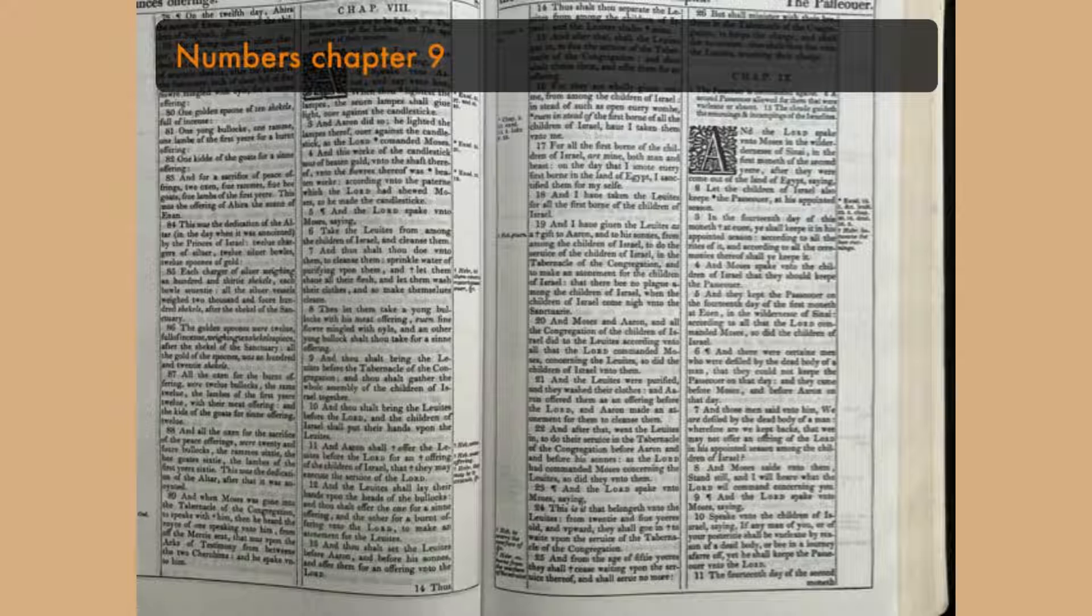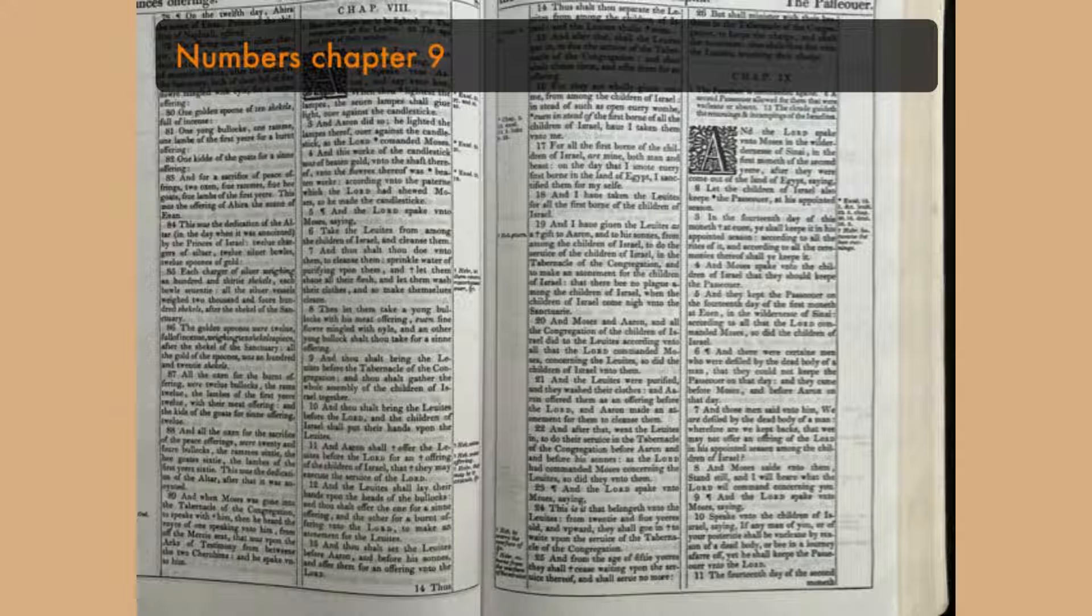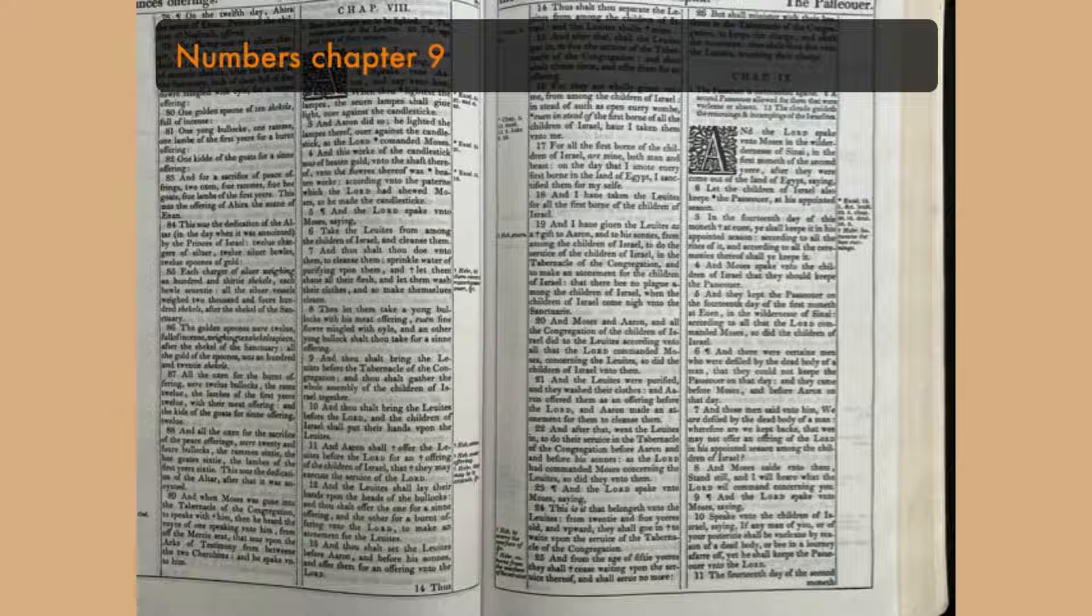The fourteenth day of the second month that evening they shall keep it, and eat it with unleavened bread and bitter herbs. They shall leave none of it unto the morning, nor break any bone of it.